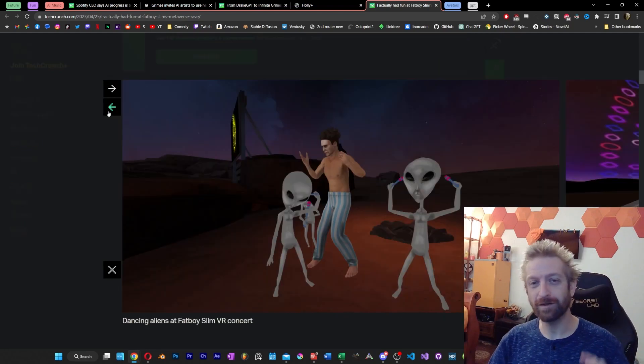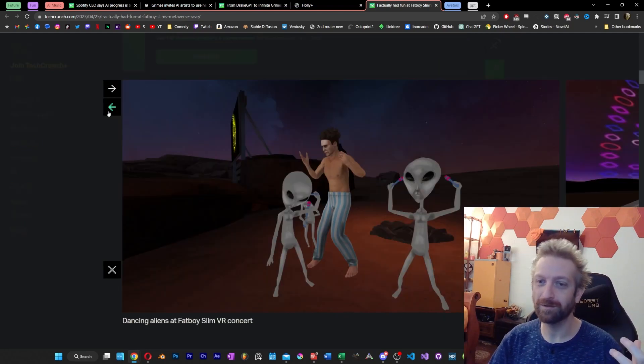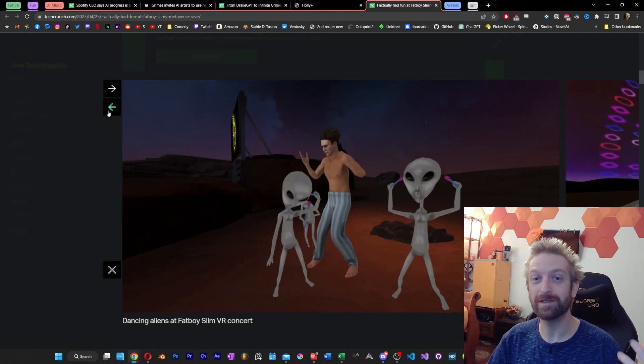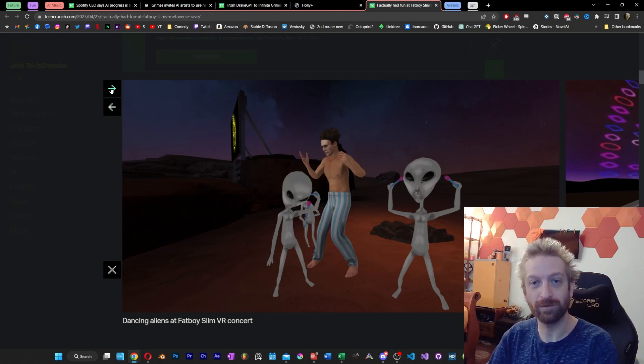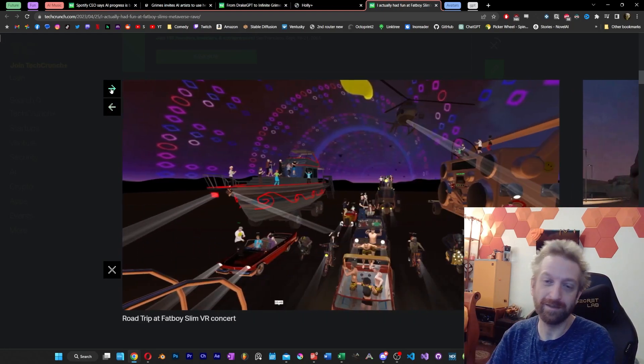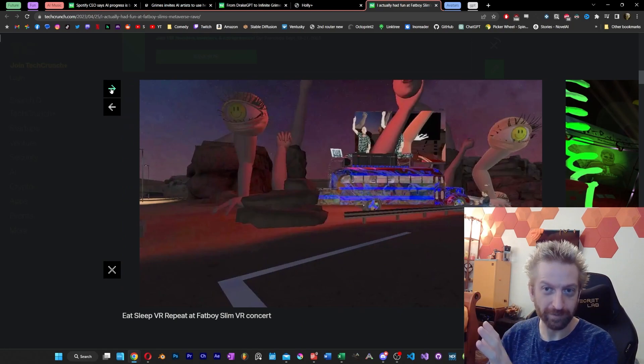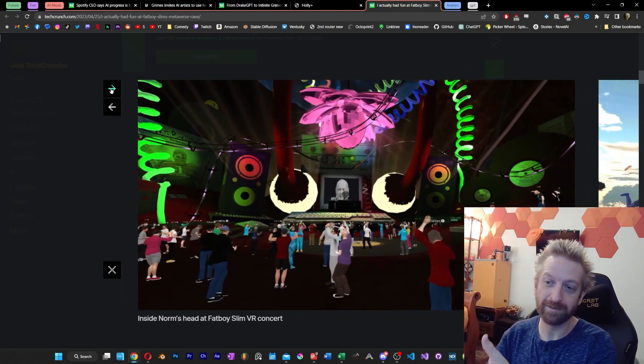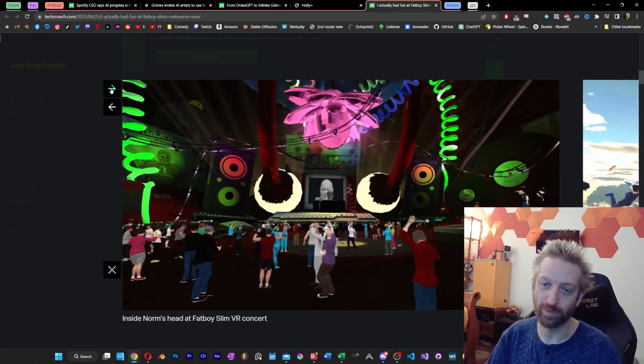A thing that always boggles my mind about this Metaverse stuff, though, is since VR is used so heavily in the video game space, like, why does it look like this? You know, why can't it look better? I feel like if it looked less like this, it would have been far more popular than what it is.